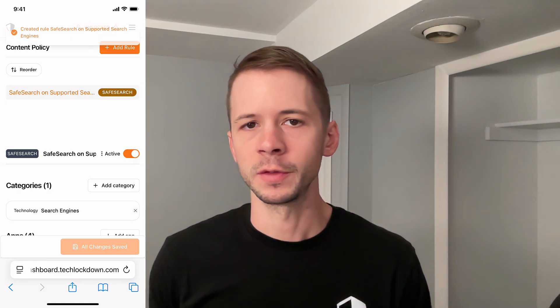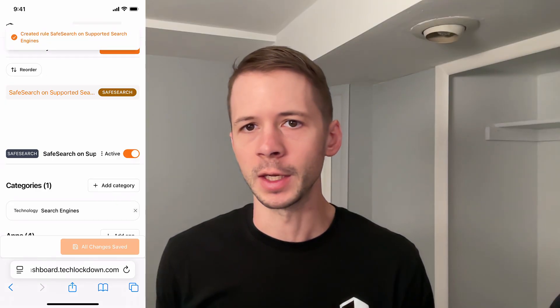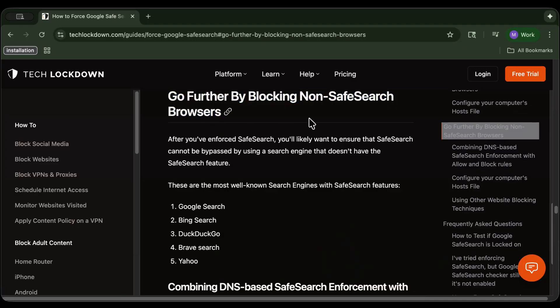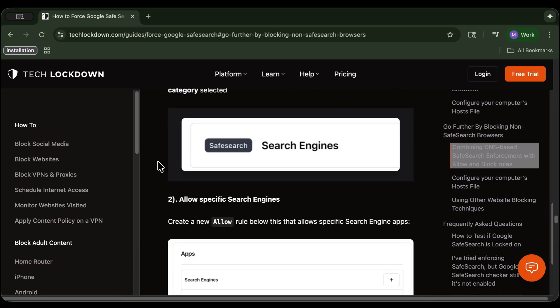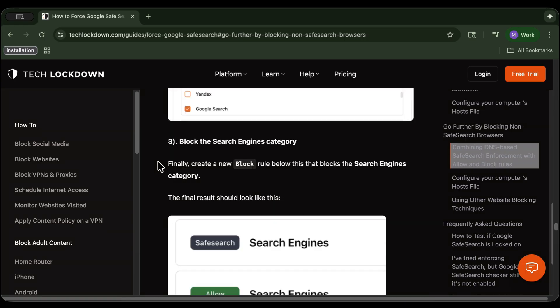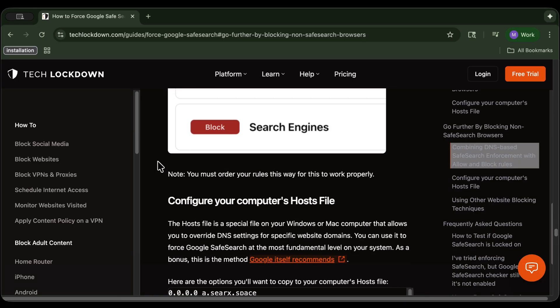You'll want to enforce safe search with the DNS filtering service, but you should also block search engines that don't support the safe search feature. This prevents the obvious loophole of — if you enforce safe search on Google, what's to stop someone from using a different search provider to look up explicit images or videos.